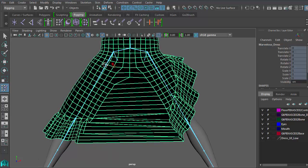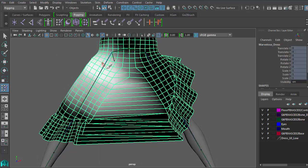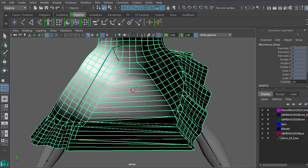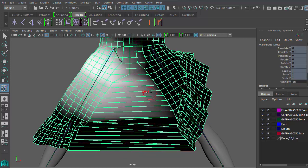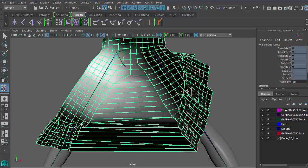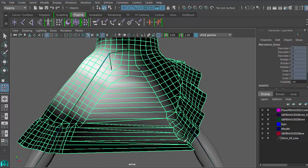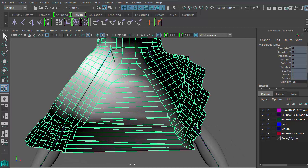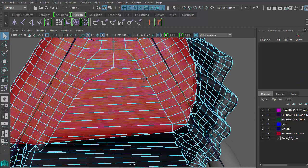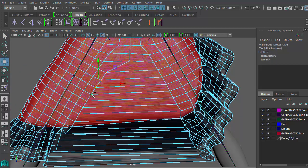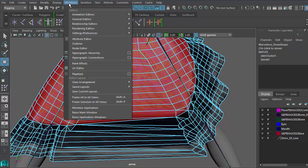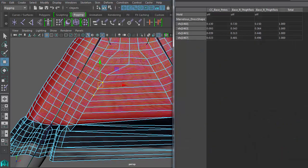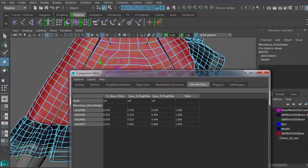But generally, most software will have a way to paint skin weights. Or if you are more technically inclined and want better accuracy, I would suggest a direct input tool like this component editor.